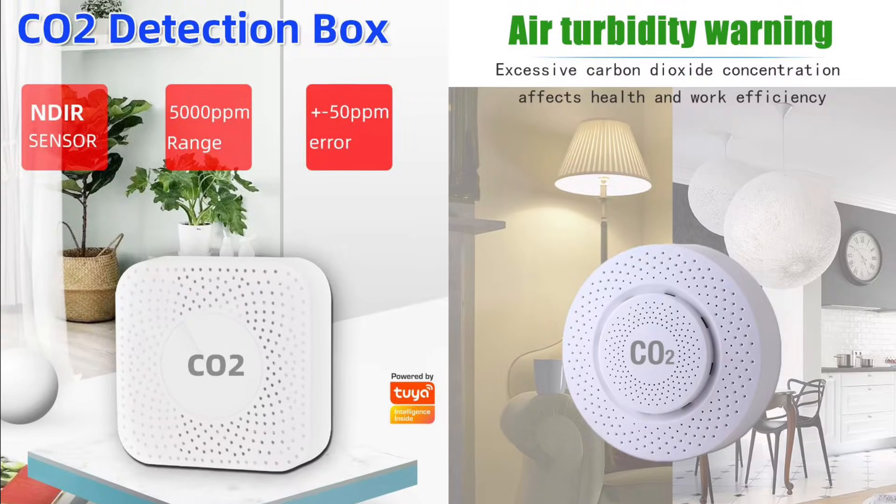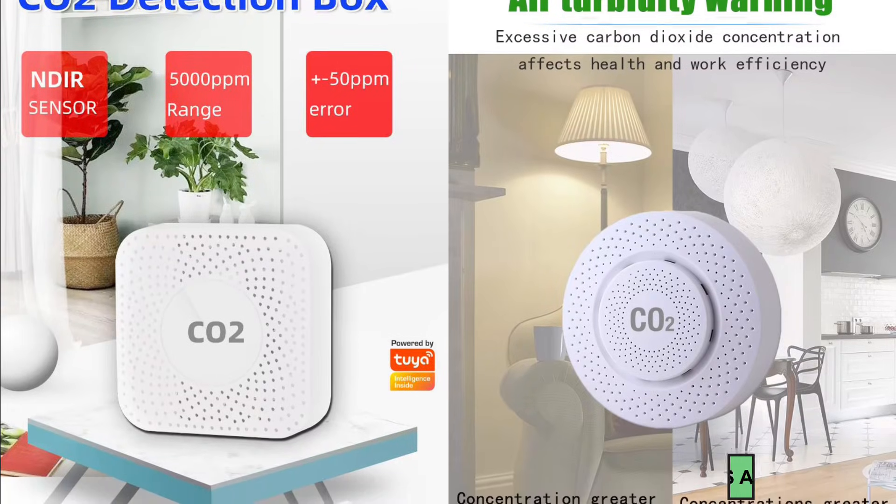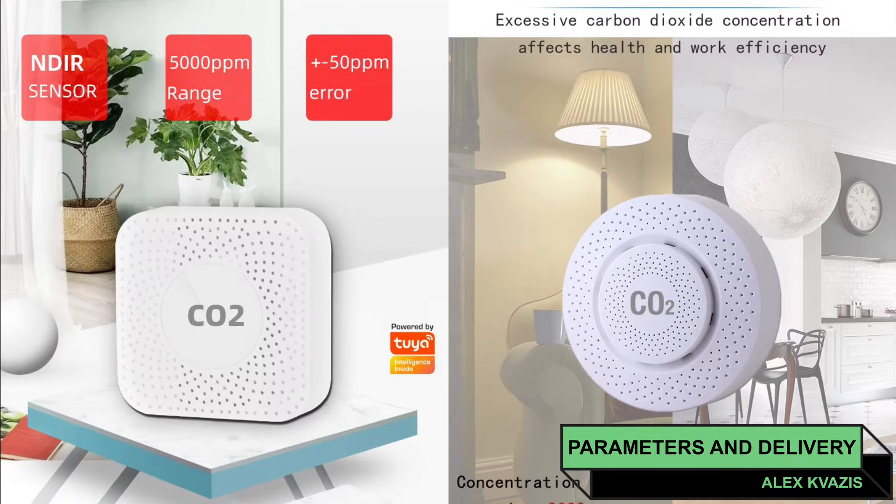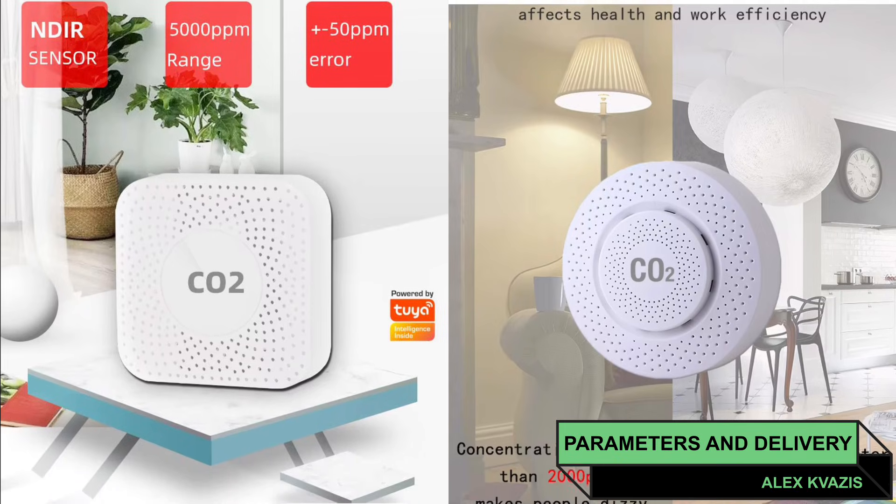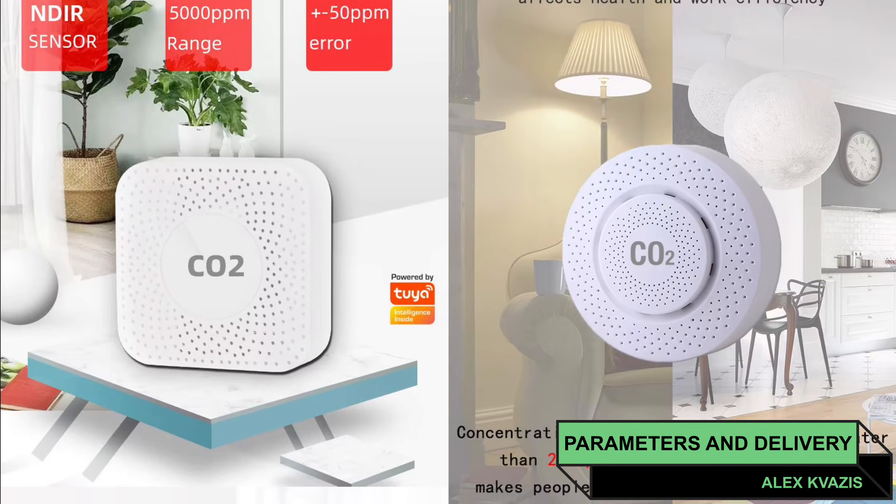Type of device, sensor for measuring carbon dioxide levels. Interface, ZigBee 3.0.